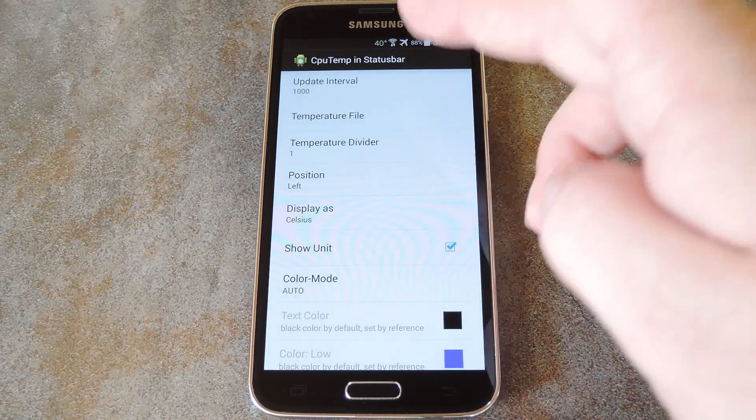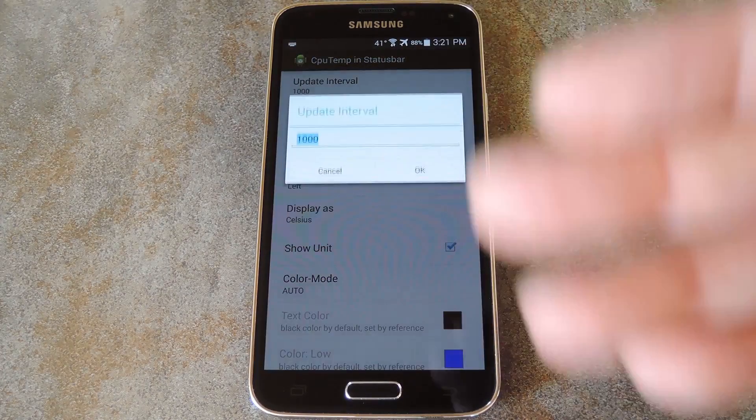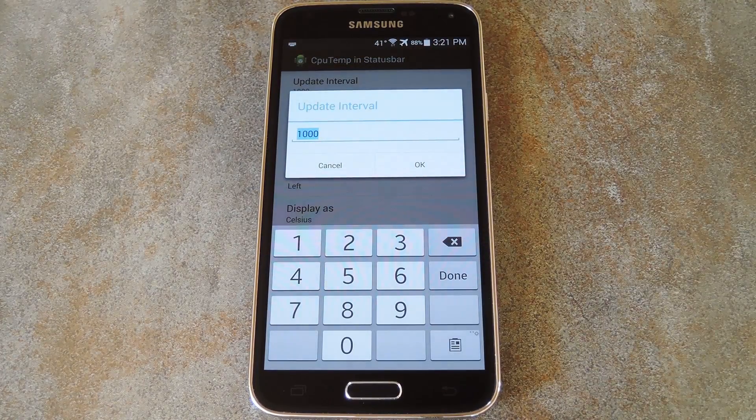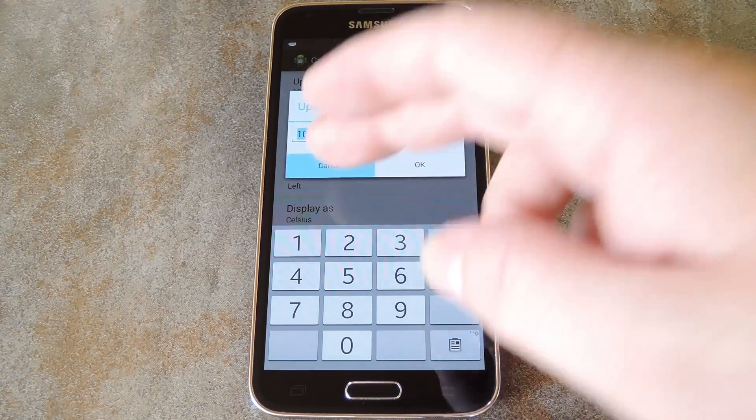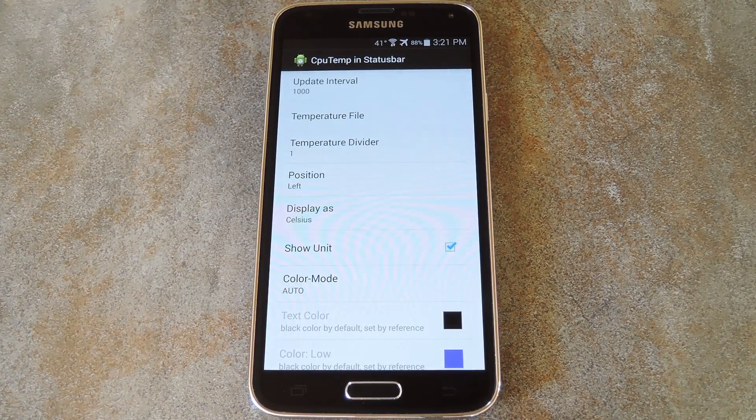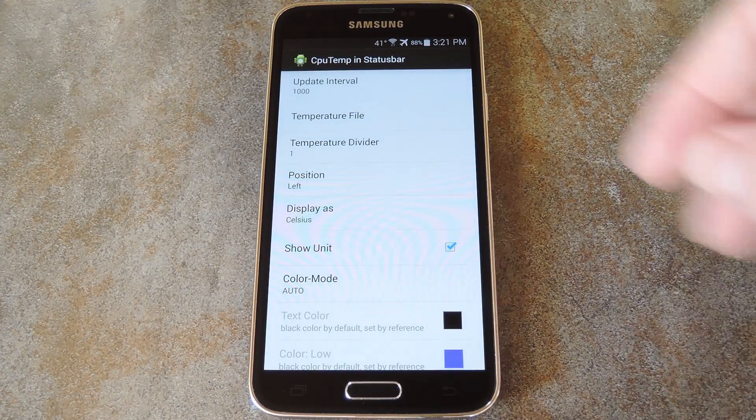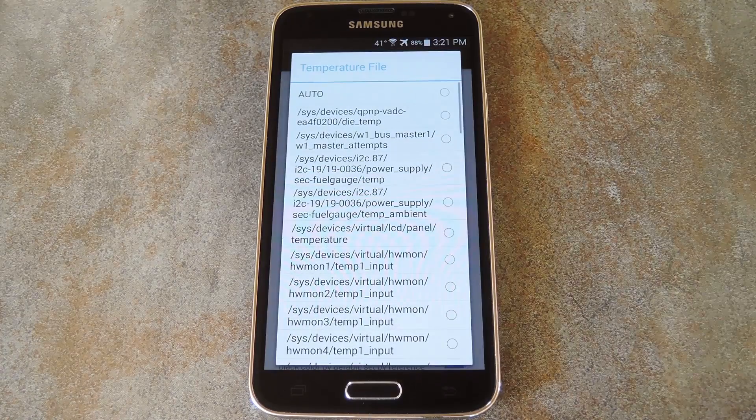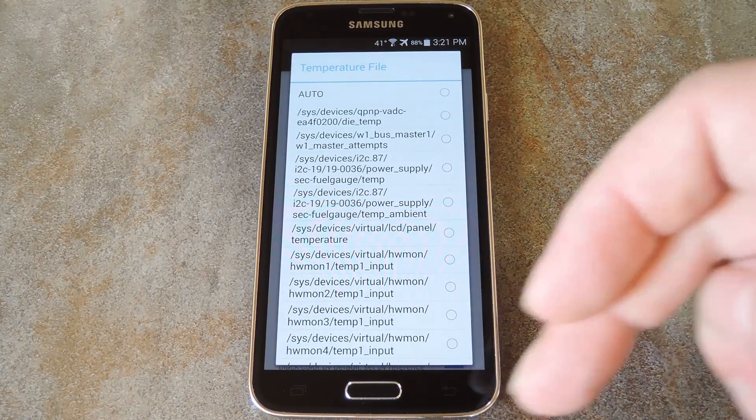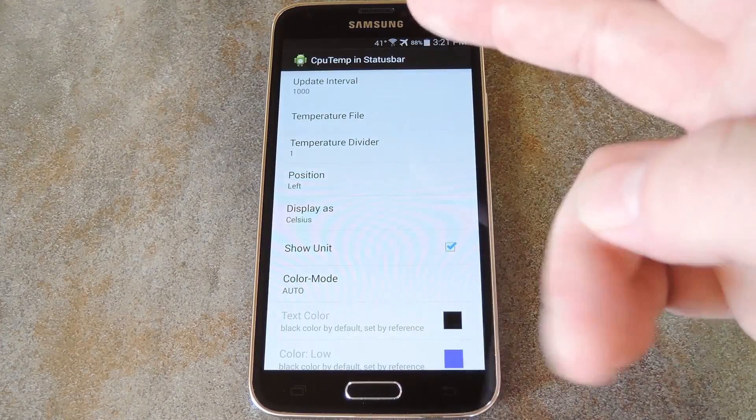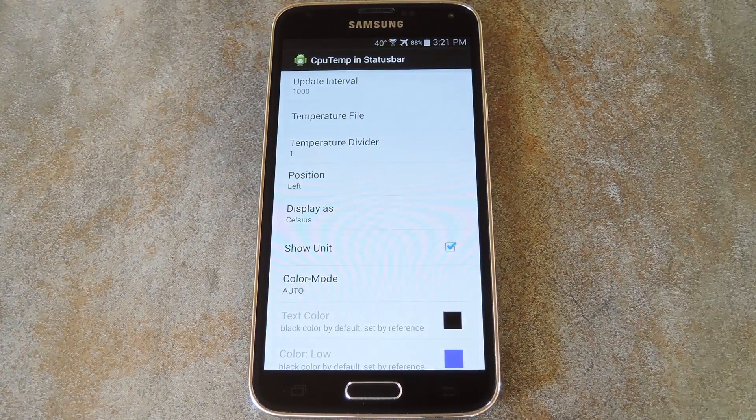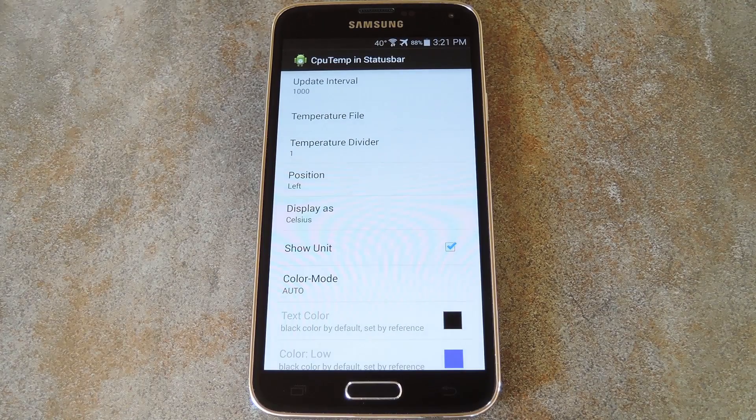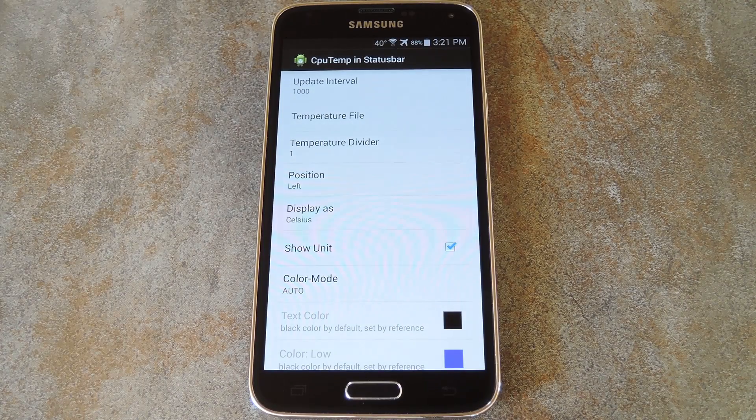From here, you can set the update interval, which is how often the app pulls for new temperature data. If you're having trouble getting the module to work on your particular device, it might be that your temperature file is stored in a different location than most phones. So if that's the case, you can use this second entry to select the folder where that file is stored on your device.